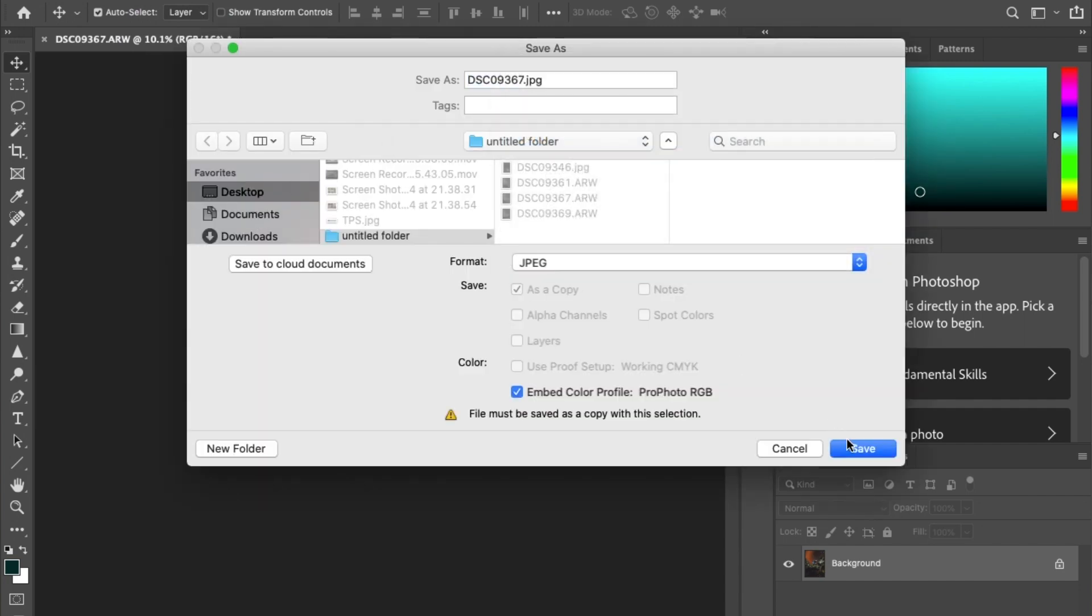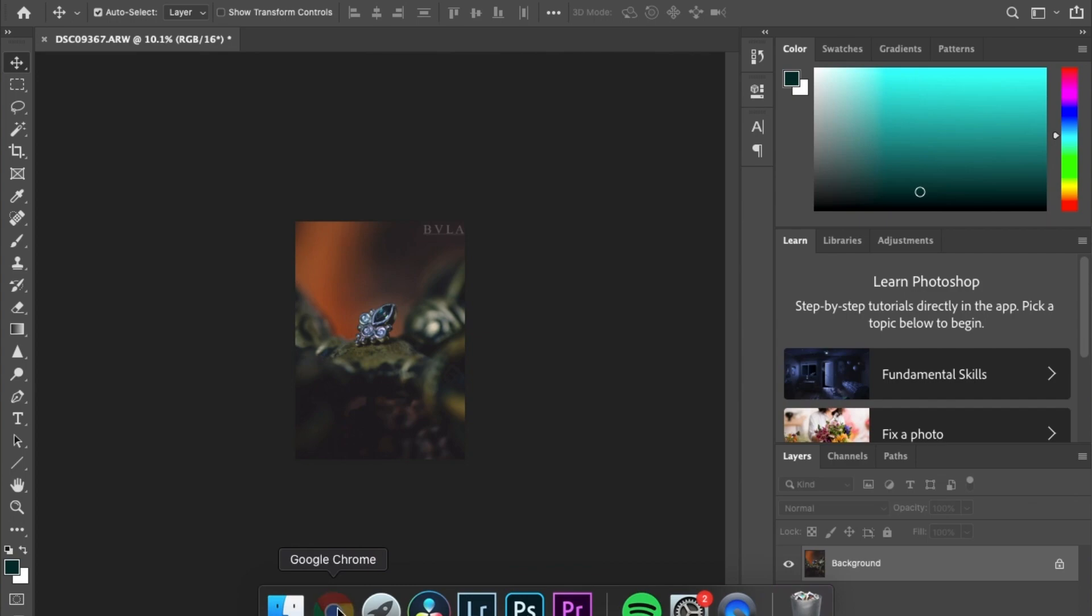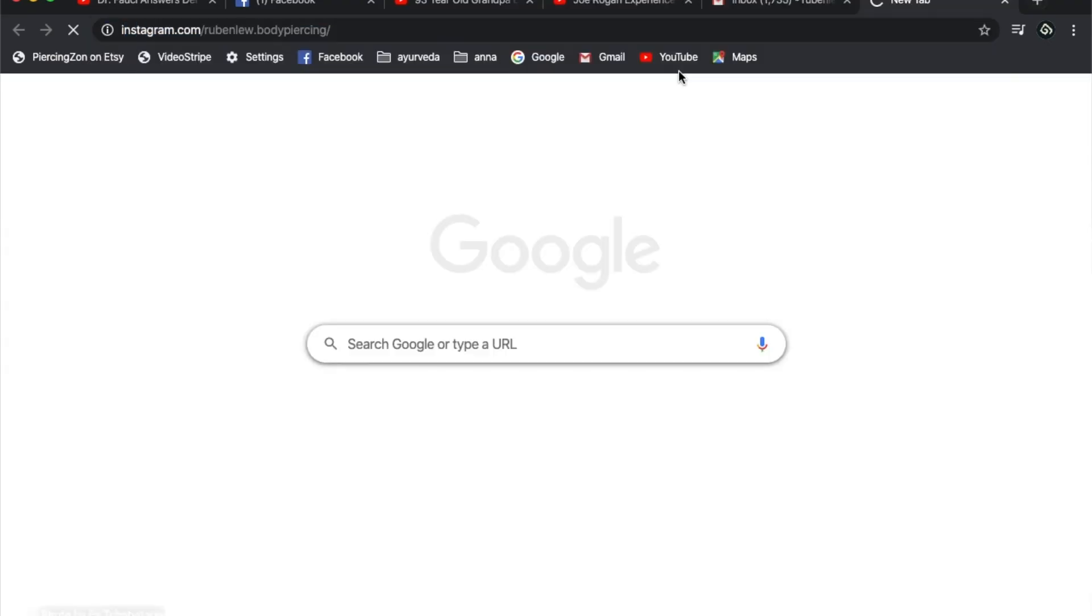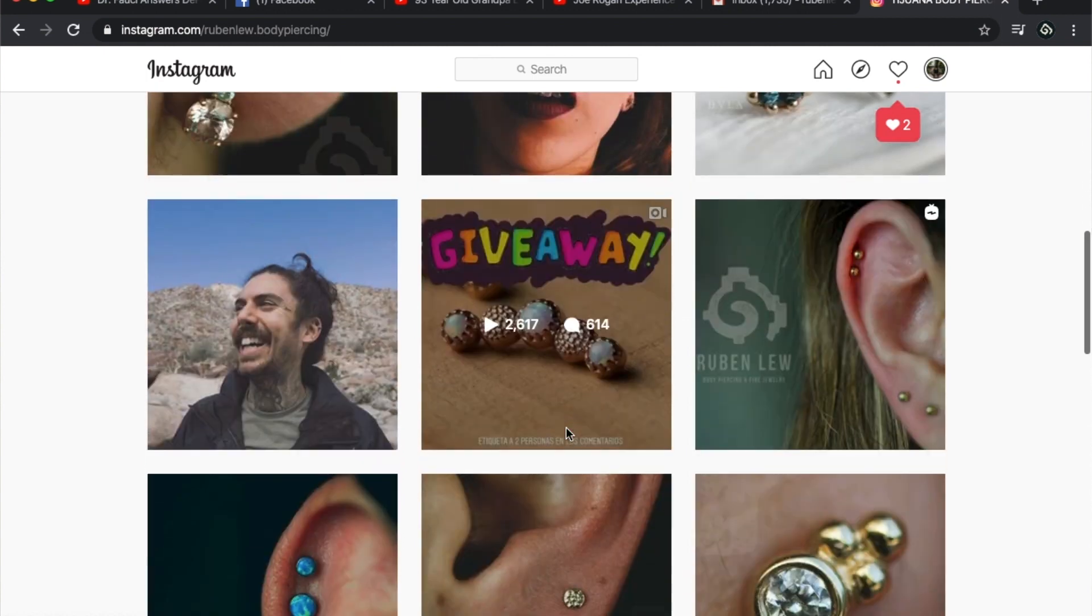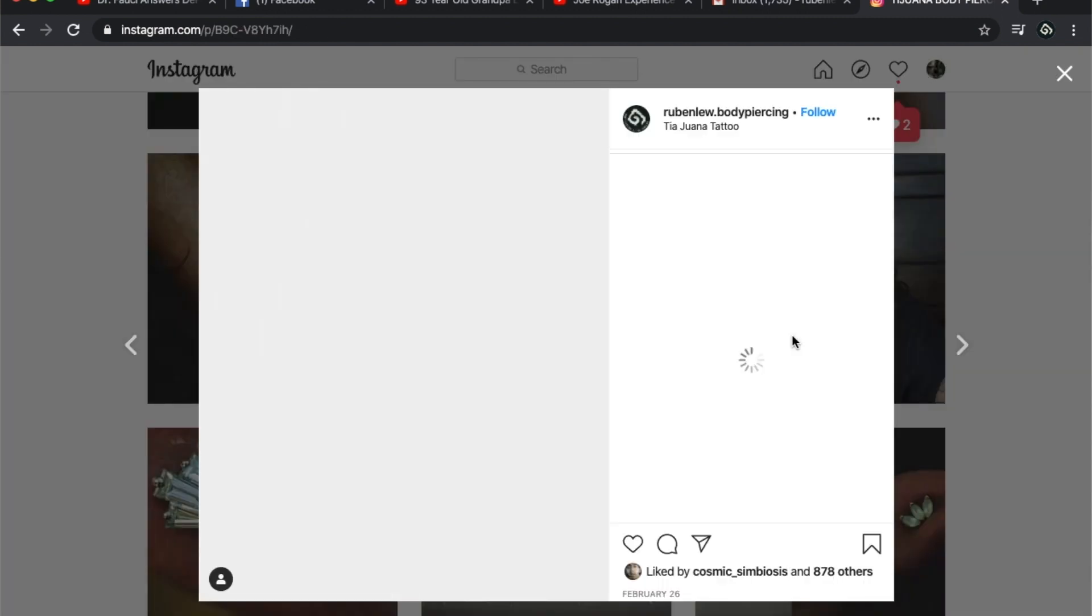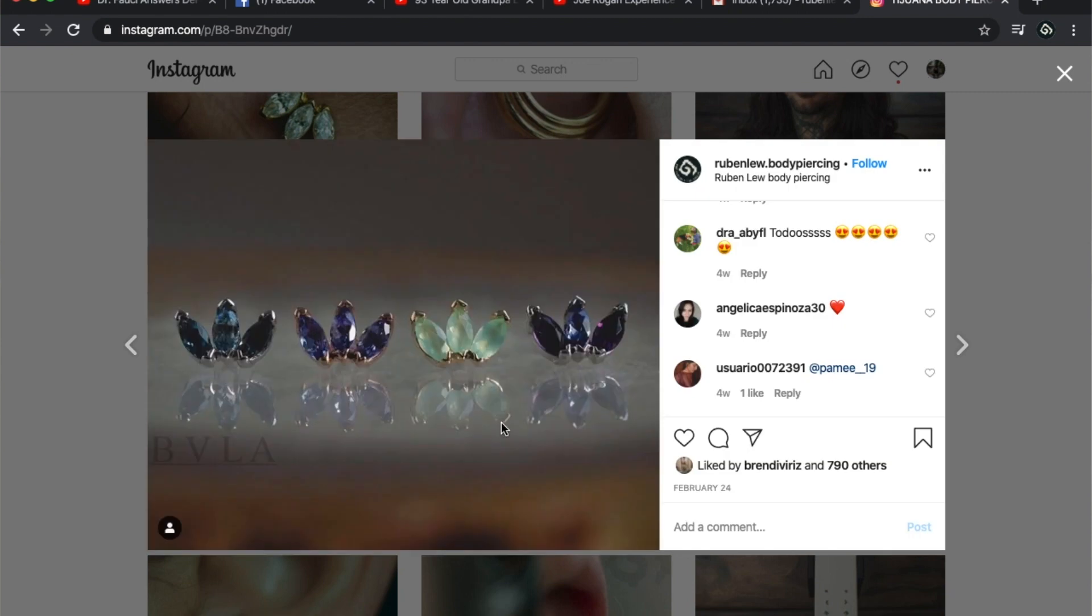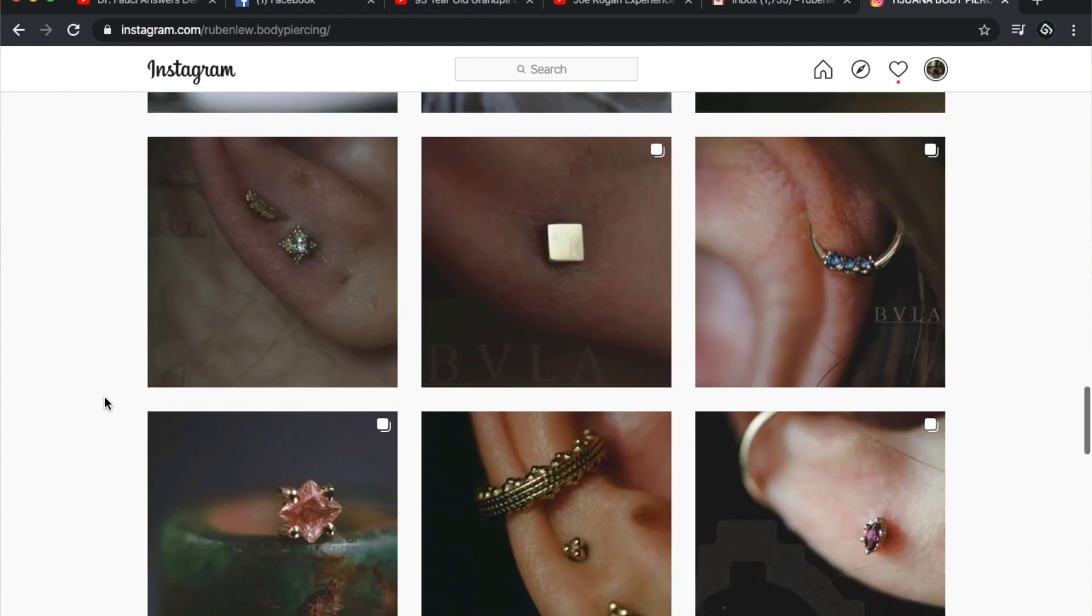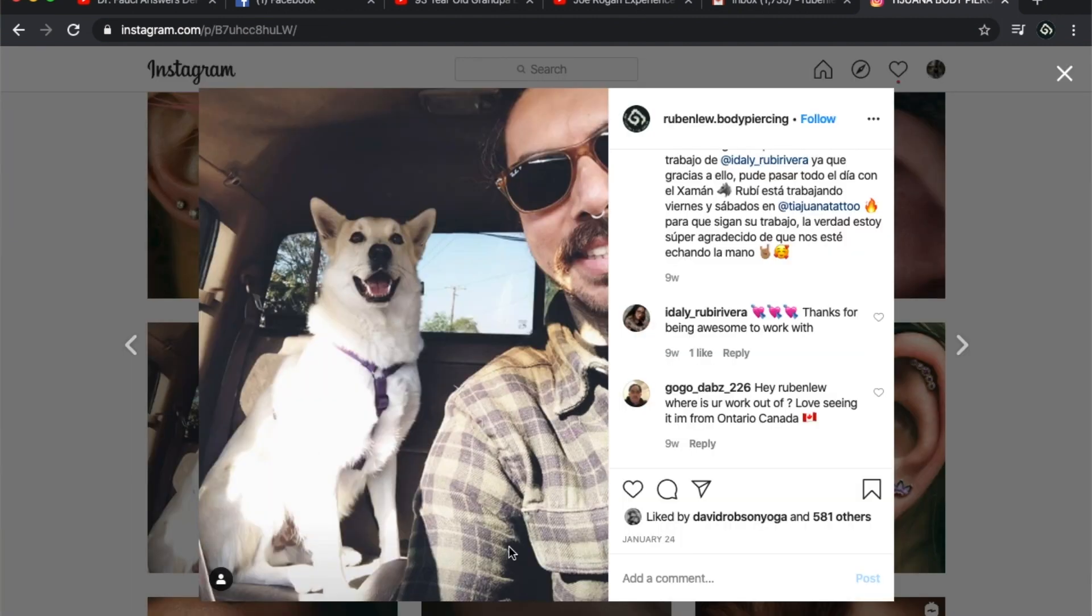And yeah, now I'm just going to post it on Instagram. And if you guys haven't seen my work, you can look it up: Ruben Liu Body Piercing. And I post my piercing work there and some jewelry. That is me. And thank you so much for watching this video on jewelry photography. If there's anything else that you want me to maybe try to help you out with, let me know in the comments. And I'll see you next time. Thank you very much.